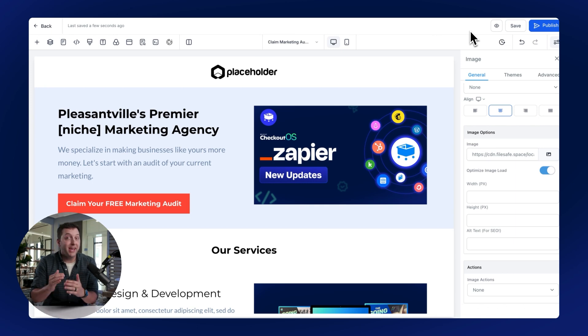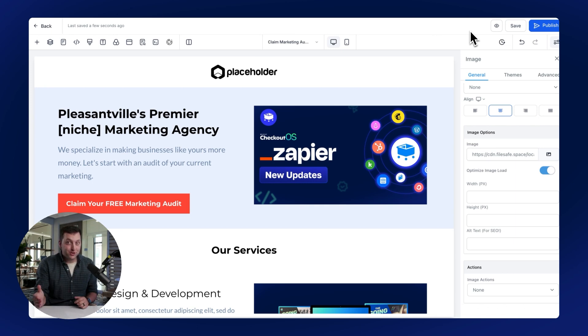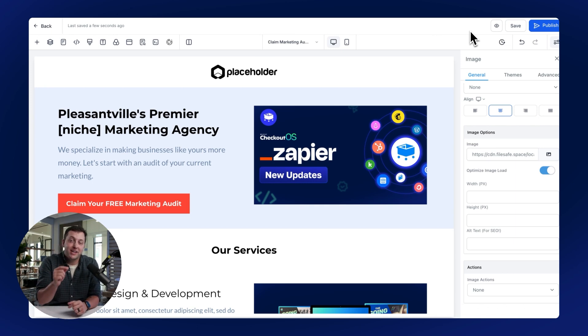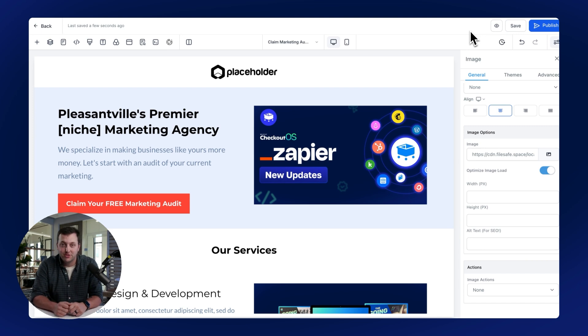If you want to boost conversions and profits for yourself and your clients, then add SamCart's Checkout directly to your high-level pages.